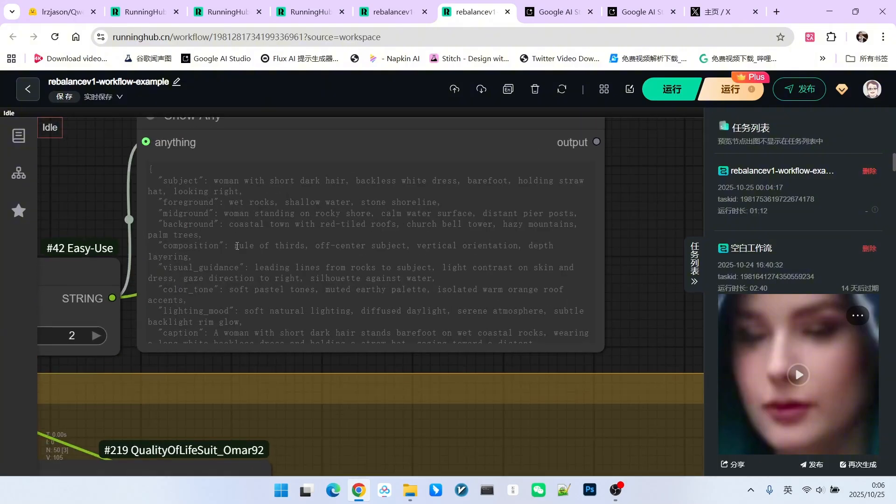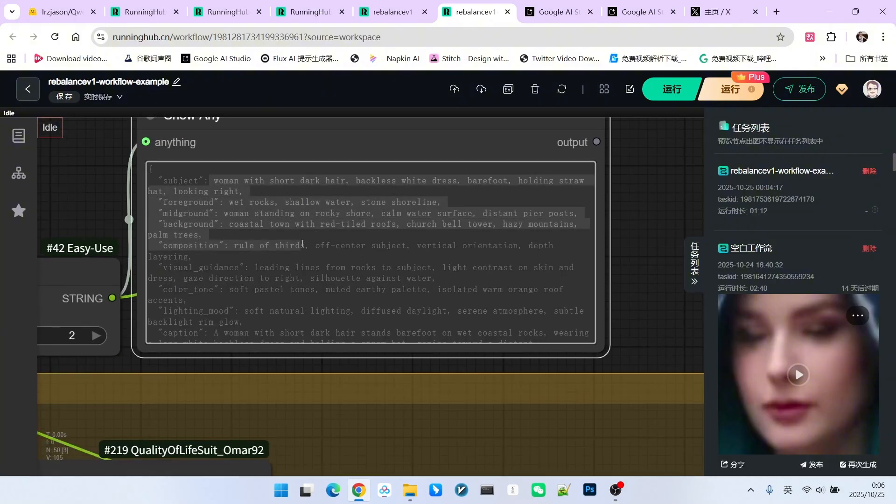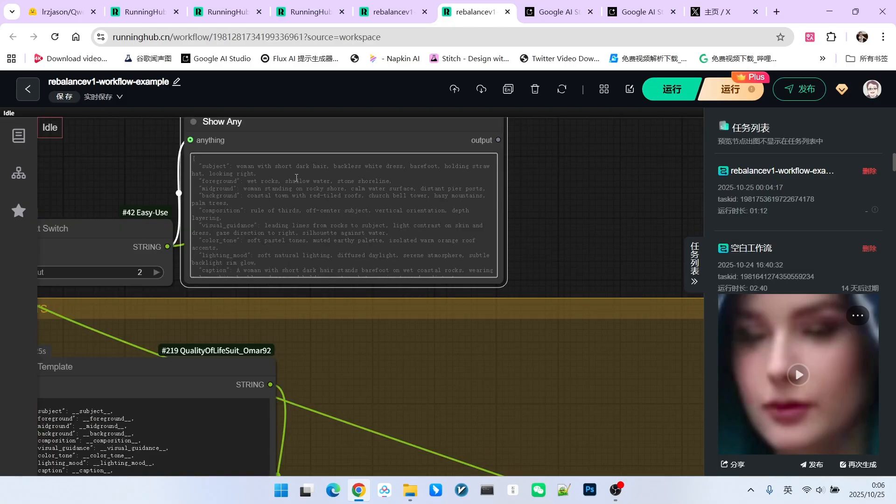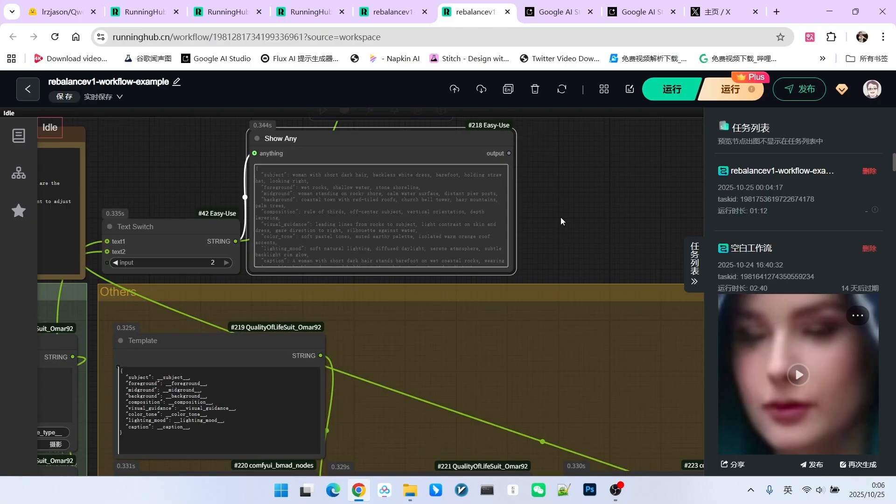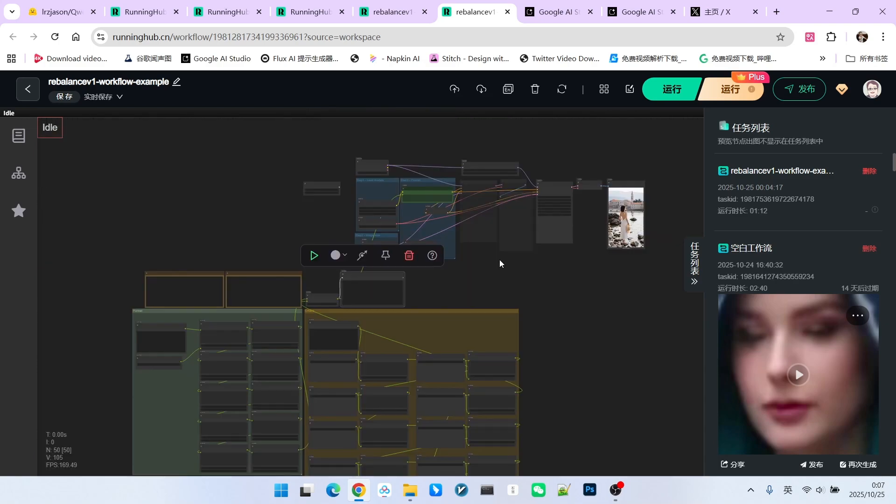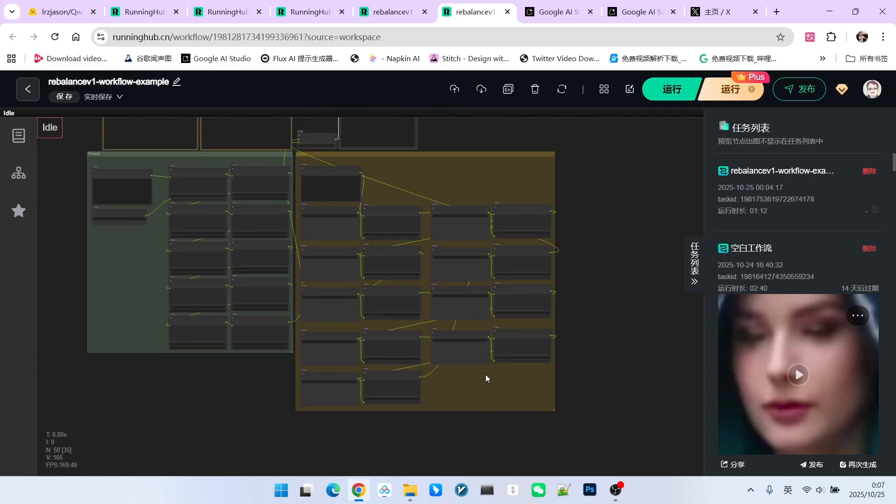Next, let's take a look at the prompt. Everyone, look, this is the final effect. Of course, you can also choose not to use the JSON format prompt. Using a traditional prompt is also feasible. However, the quality of the final generated image might not be as high.